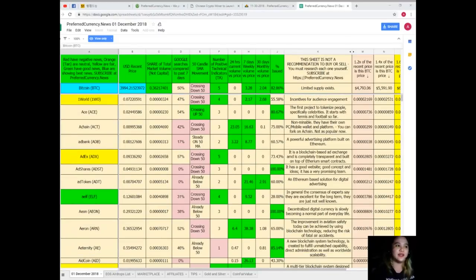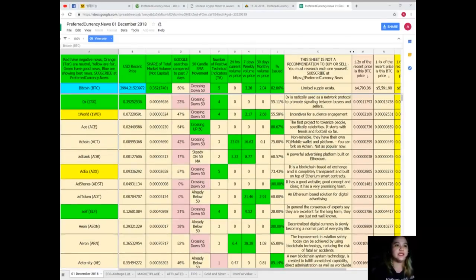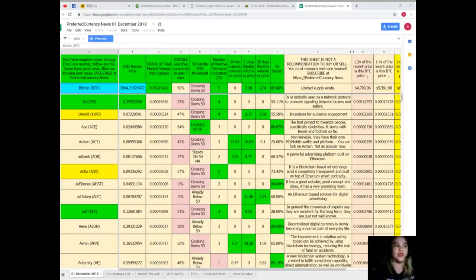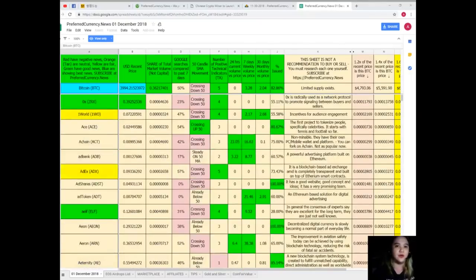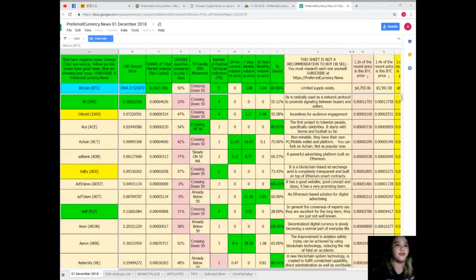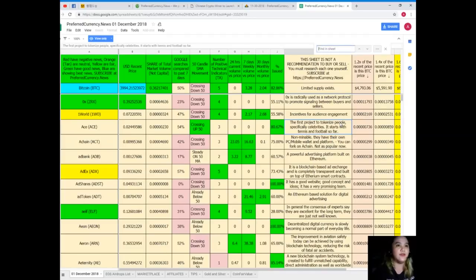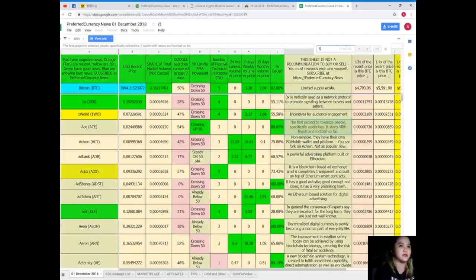For example, you're looking for that specific token or coin and it's not in this first part, so there's an easy way to do that. Instead of scrolling up and down you can just simply click Ctrl+F and then type in, for example, you want to know the status of EOS.